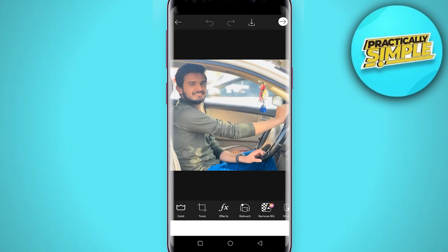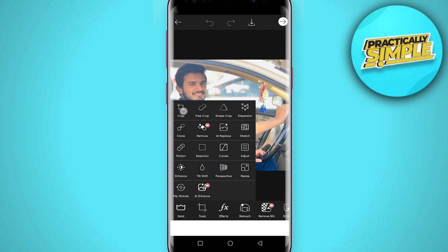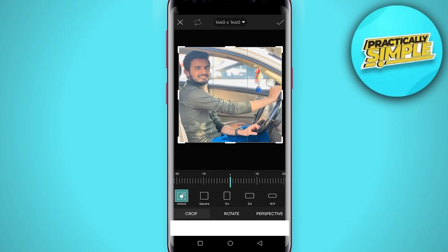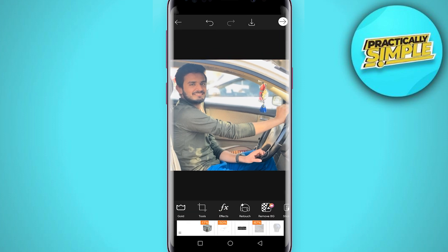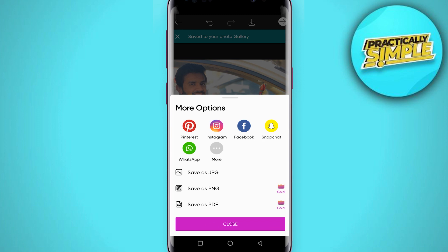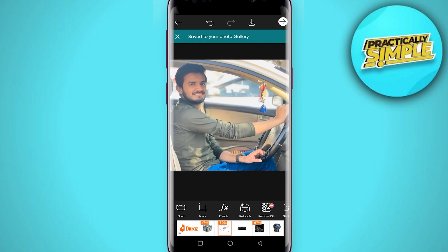Tap on this crop again and you just have to select this square. After selecting this, tap on this checkmark and tap on this download button.